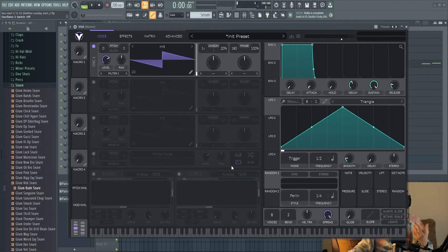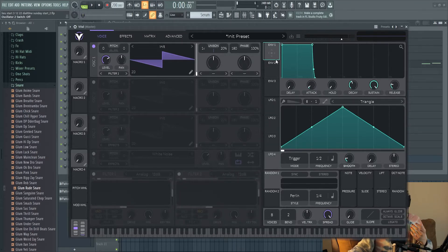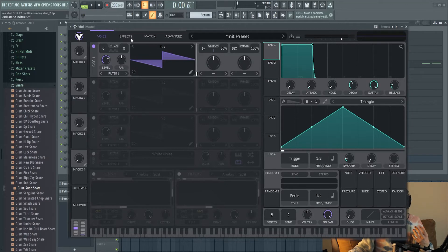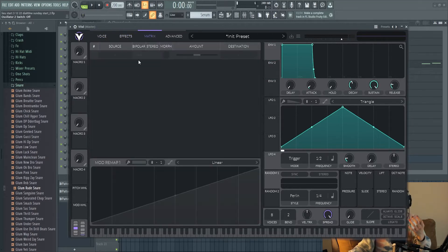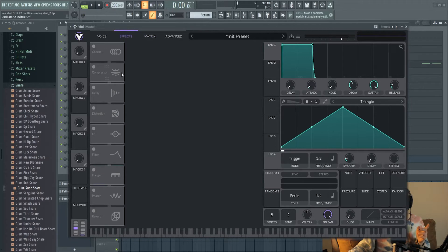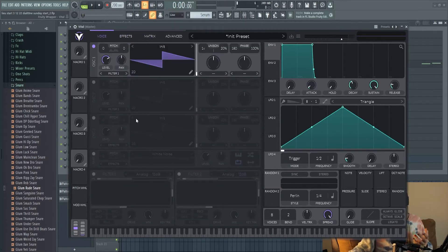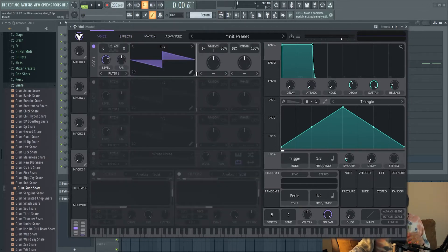There's also four LFOs just like in Serum and there's also three envelopes as well as an effects page and a matrix page where you can apply similar effects that you can inside of Serum. That's why I was able to recreate those synths from that beat nearly identically using Vital.